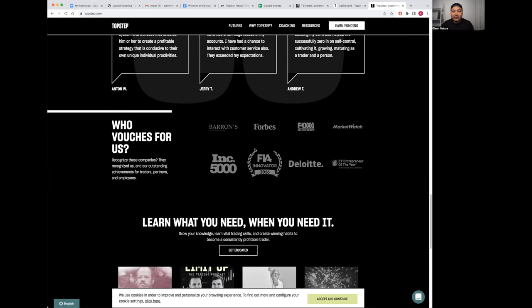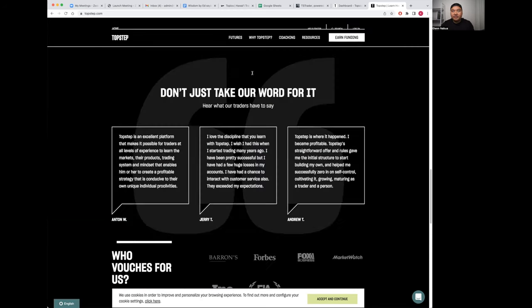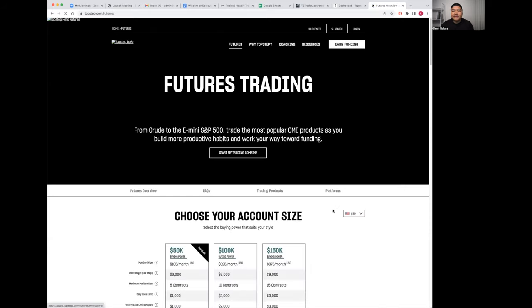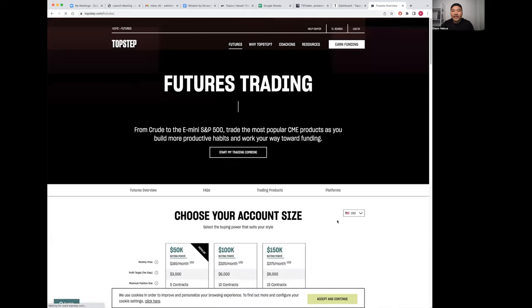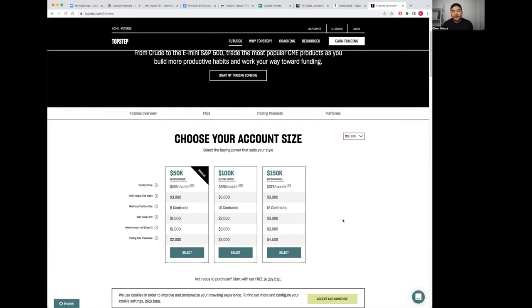If you just scroll down, they show transaction payouts over $3 million so far, five-star reviews on Trustpilot, and they've been featured on many great reputable magazines and networks. Let's jump to the futures trading combines.